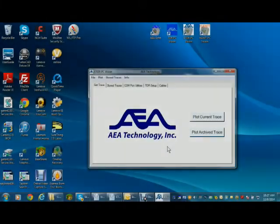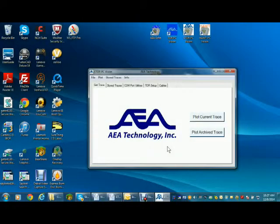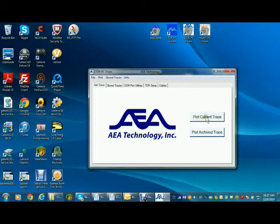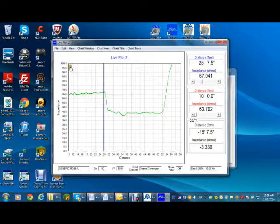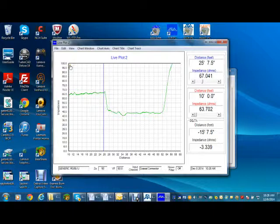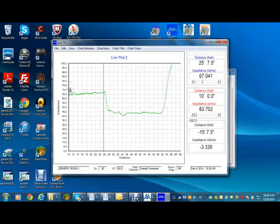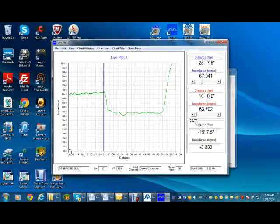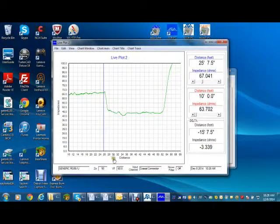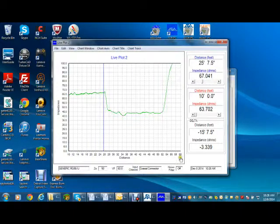We'll open a current plot from the TDR to show the graph and all it can display. Like the TDR's display, the vertical axis is the Z scale shown in Ohms, and the horizontal axis is the distance, which can be in feet or meters.